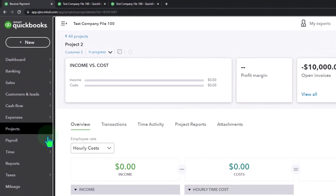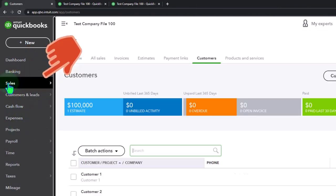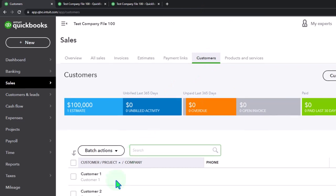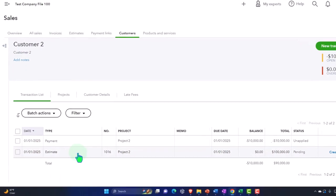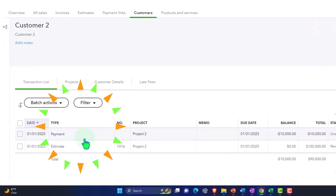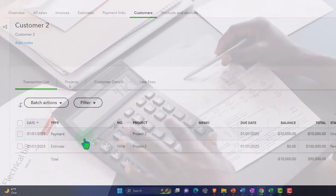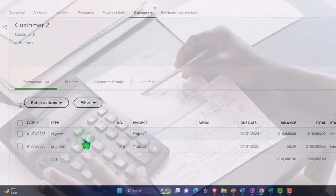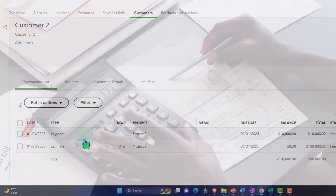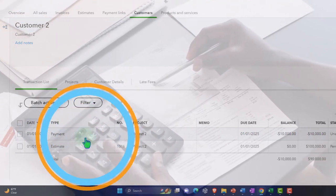Internally, if I look at my customers — going to Sales, then Customers, then Customer Number Two — I've got the estimate and the payment. This is where it works very nicely from the bookkeeping side, because now I can easily look at this and say: the next thing that needs to happen is I'm going to invoice them, and I should be able to apply this prepayment to the next invoice.